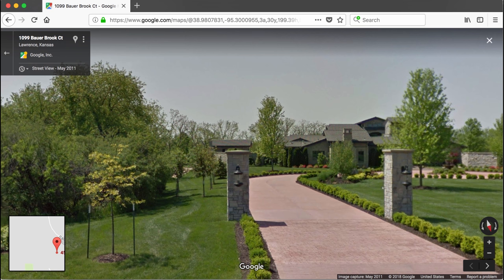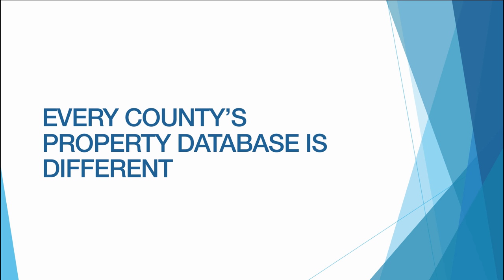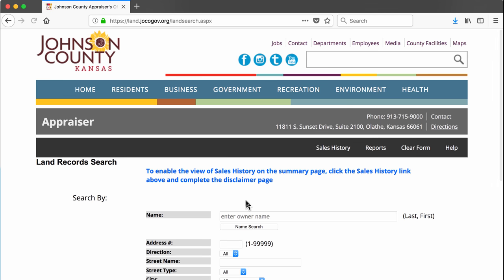Alright, so that's how you would search for current property records in Douglas County. Unfortunately, every county's records are presented differently. So if you are looking for property records one county over in Johnson County, Kansas, this is what its property records database looks like.